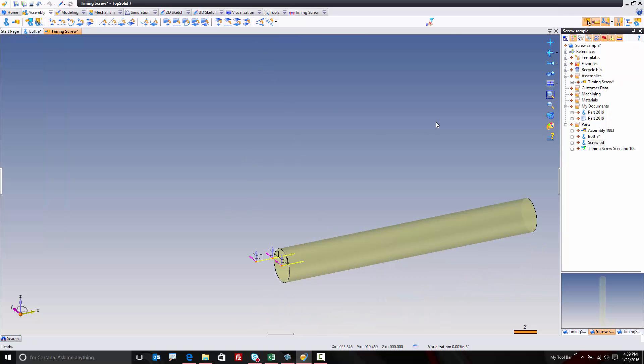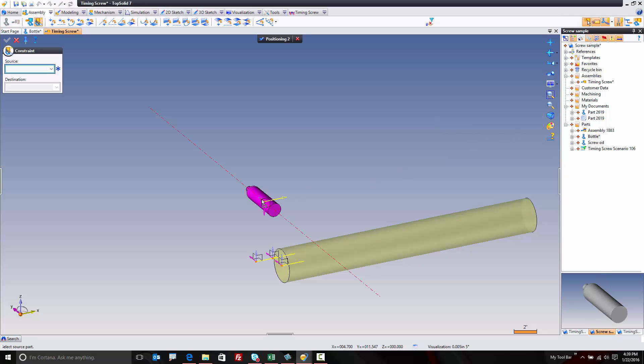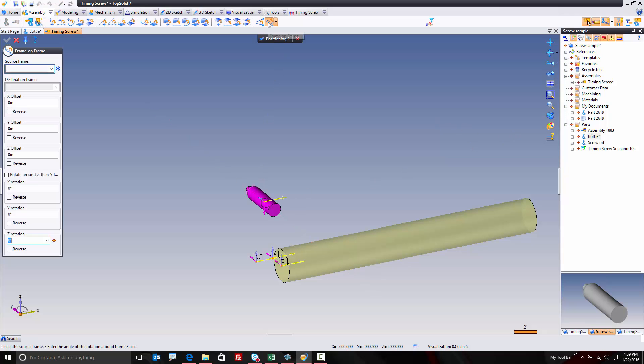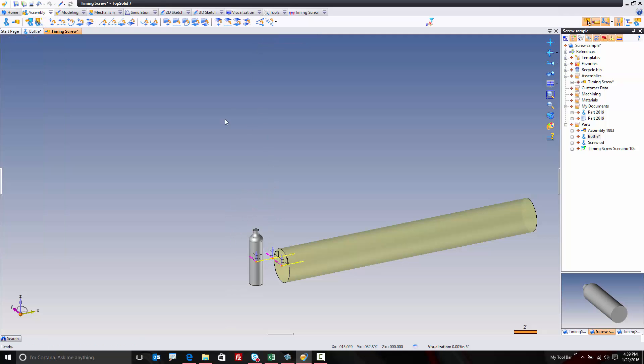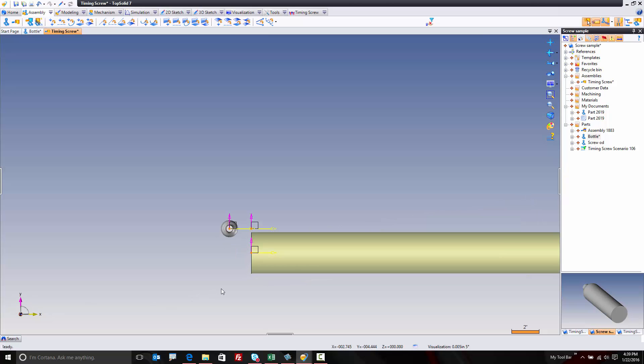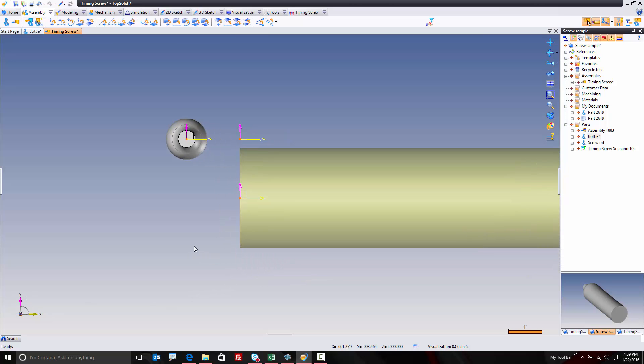From here now, I'm going to go ahead and add my bottle. Again, I'm going to use frame-on-frame positioning. Grab that frame to that frame. Perfect. Now I'm going to look straight down at this and make sure everything is set up the way I want. I want this to start roughly here and it's going to move in the x-positive direction. Now's a good time to hit save.